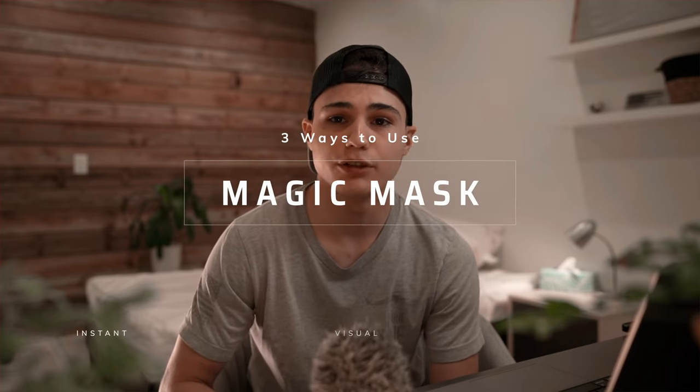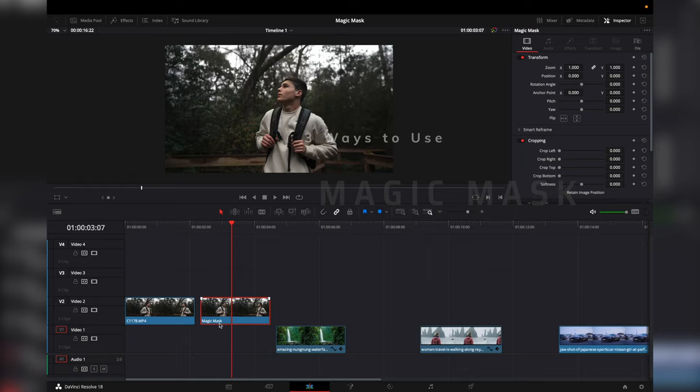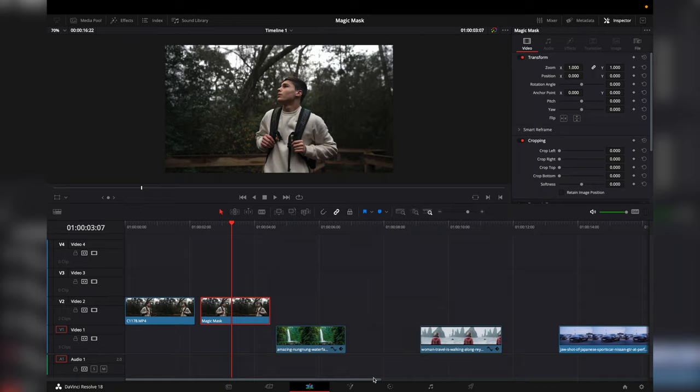Here are three different ways to use the Magic Mask in DaVinci Resolve. With your clip selected, go into the Color tab. In the toolbar, find Magic Mask and click on it.